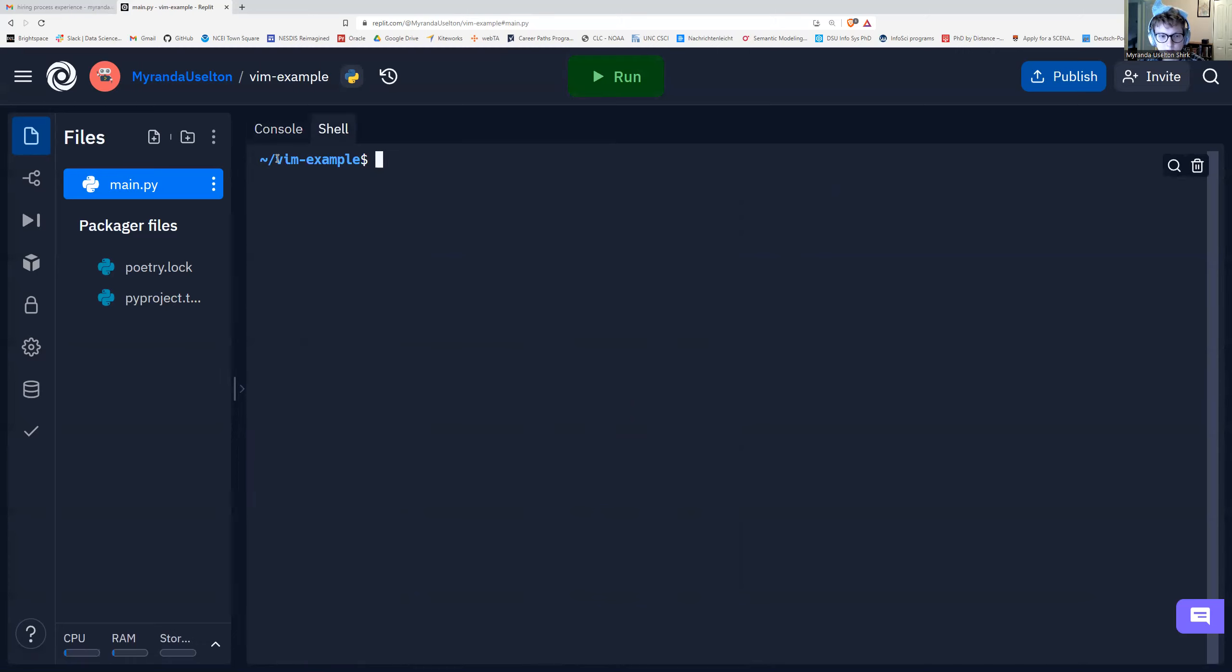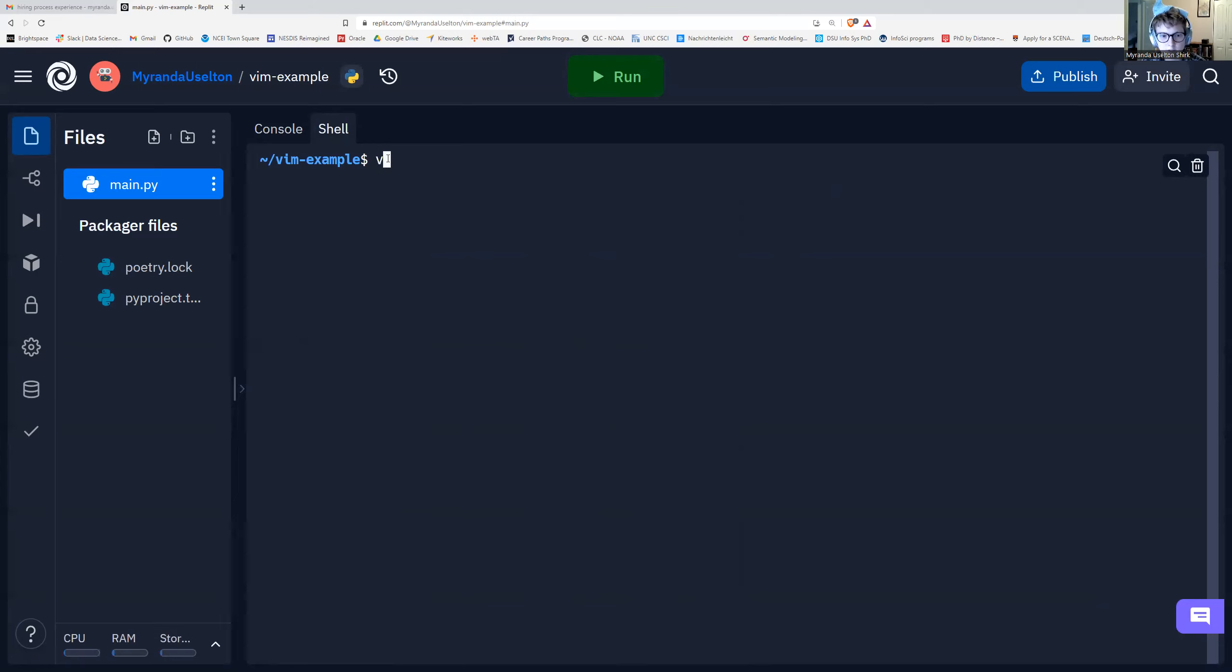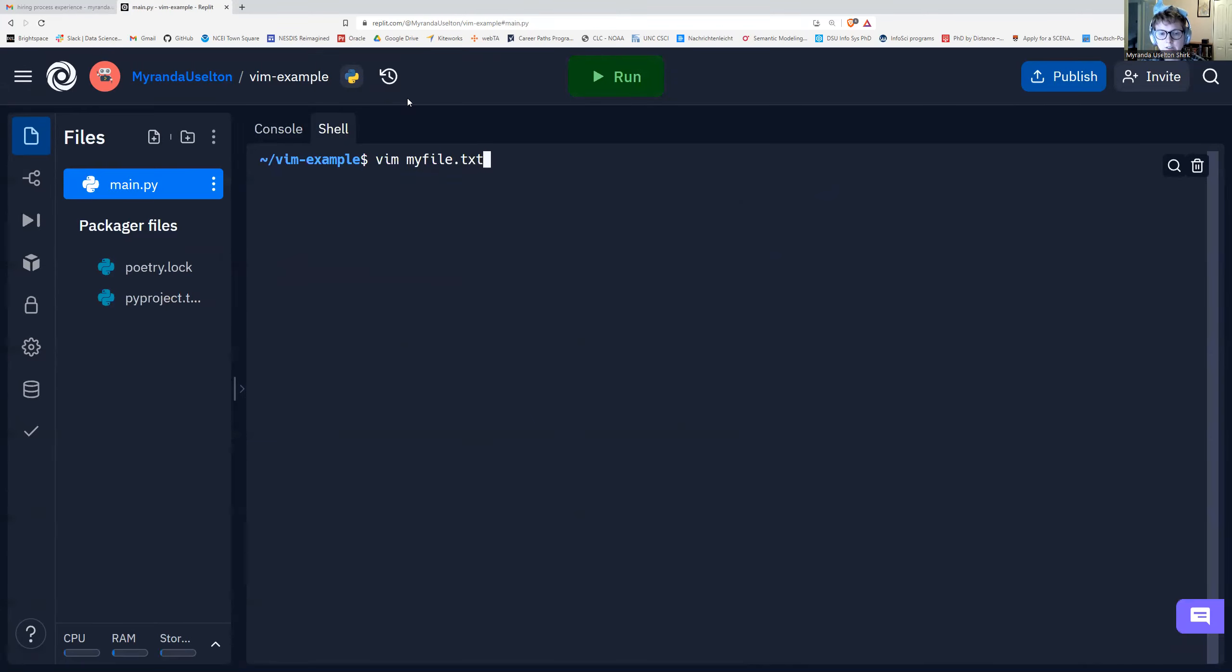So we can see we're in the directory Vim example. And if I want to open Vim and create a new file, the command that you type is Vim. This is V-I-M space and then your file name. So I'm going to type myfile.txt. Don't forget the file extension.